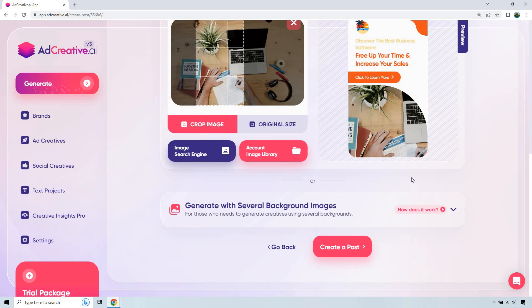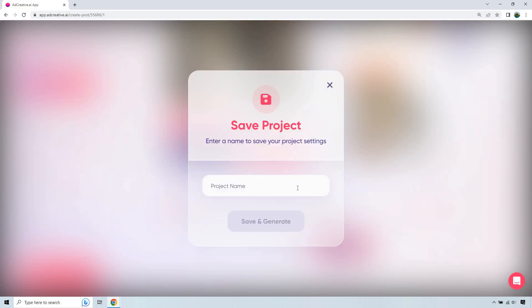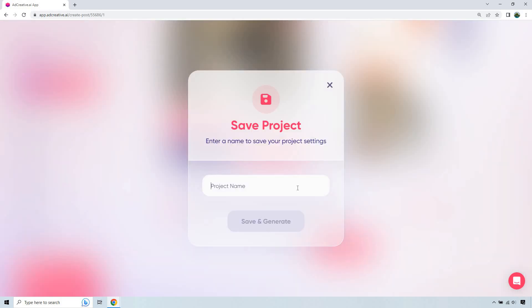You can use multiple if you want, but I'm just going to go with one and create a post. Let's give it a name. Do MI for Marketing Island. Save and generate.